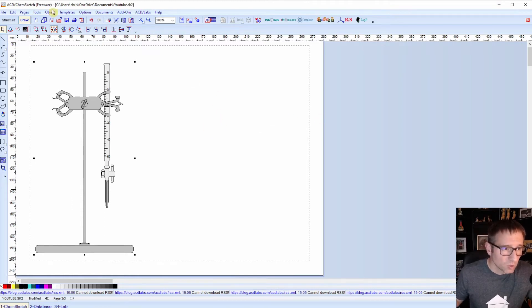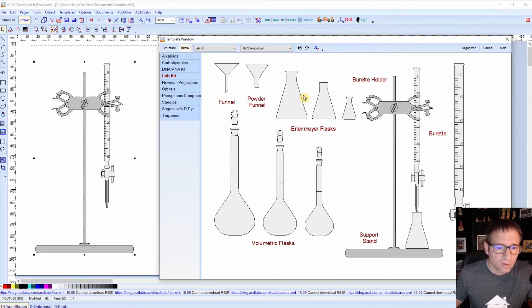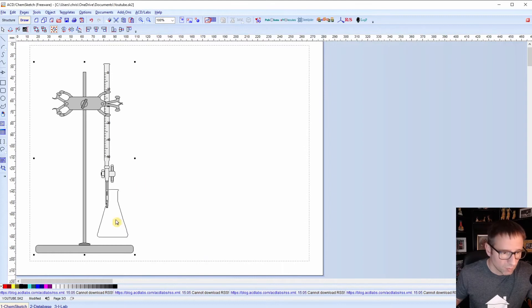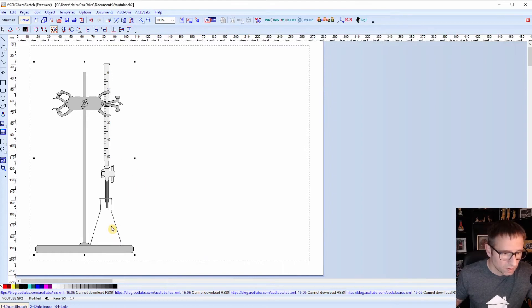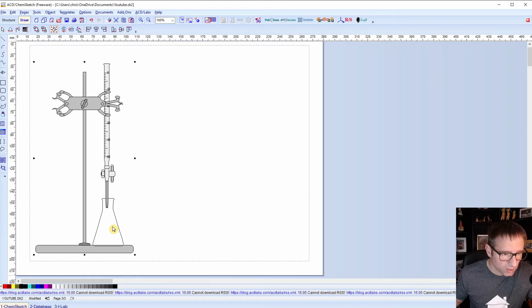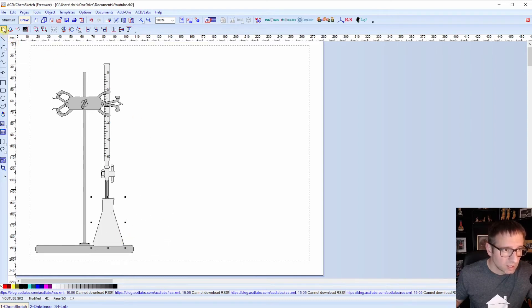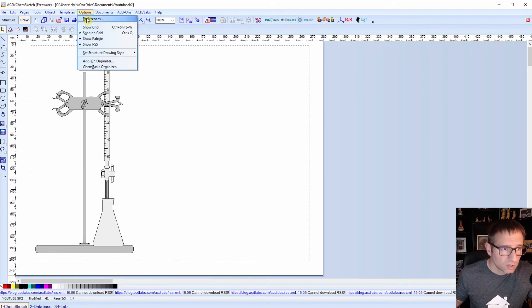I also want to go back and get an Erlenmeyer flask. I'm going to put this under my burette. Now one thing you'll notice, I'm having some trouble placing this. So I'm going to show you a trick to get this where you want. I'm going to click it and you'll notice it's not exactly where I would want it to be. I want to go to options and you'll notice here the snap on grid is checked.